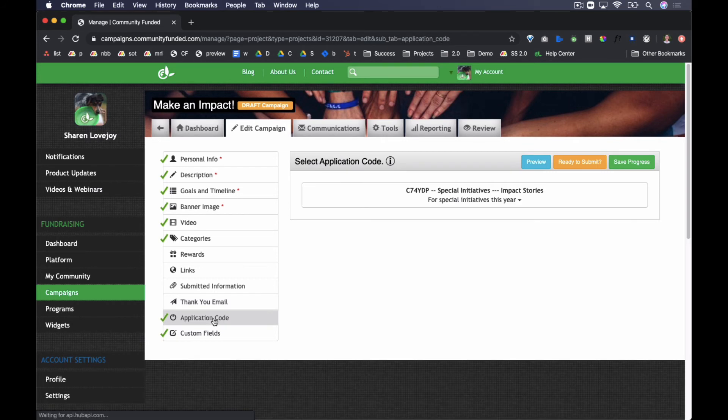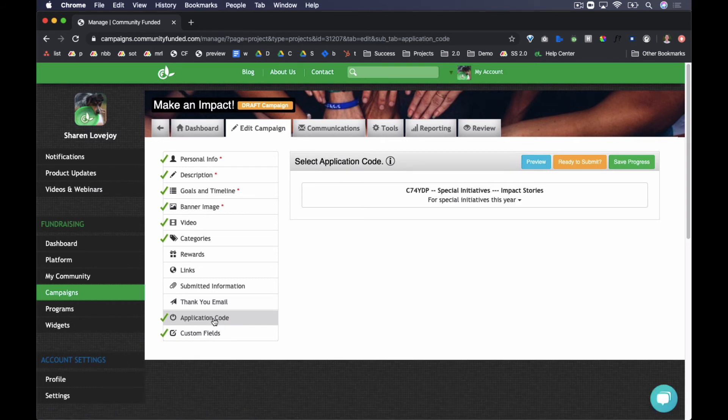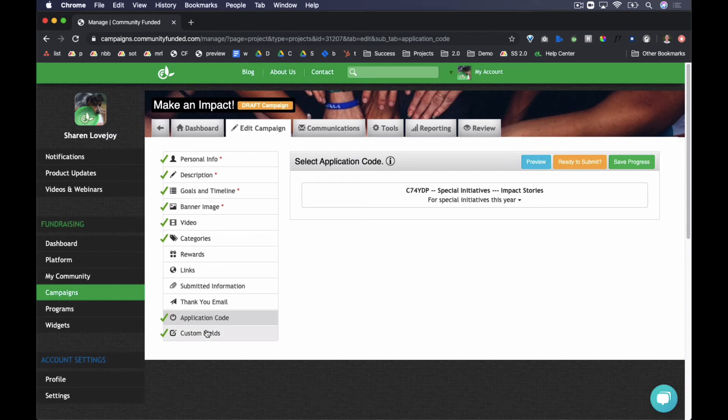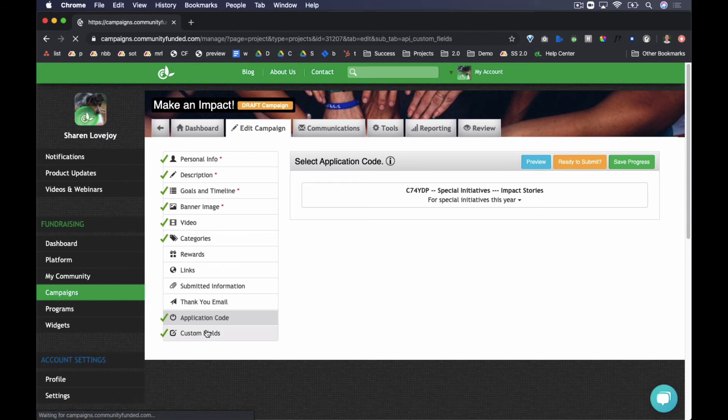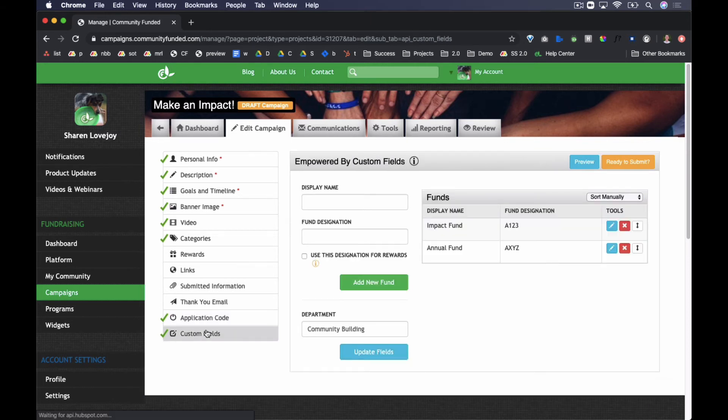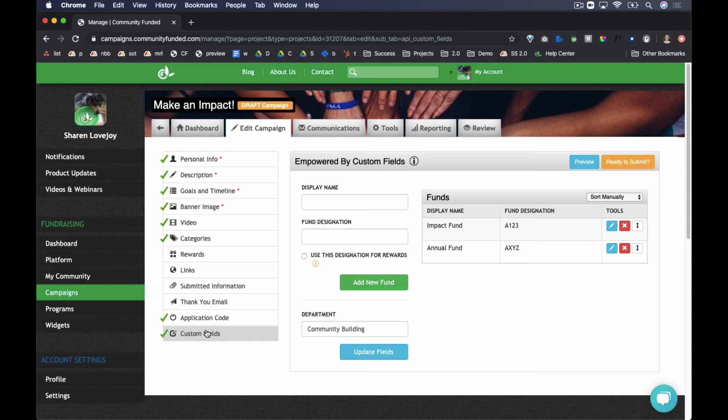In Application Code, you can view or adjust the assigned application code. And finally, in Custom Fields, configure the campaign's custom fields. The fields available are unique to each institution and are created as a part of your platform implementation.